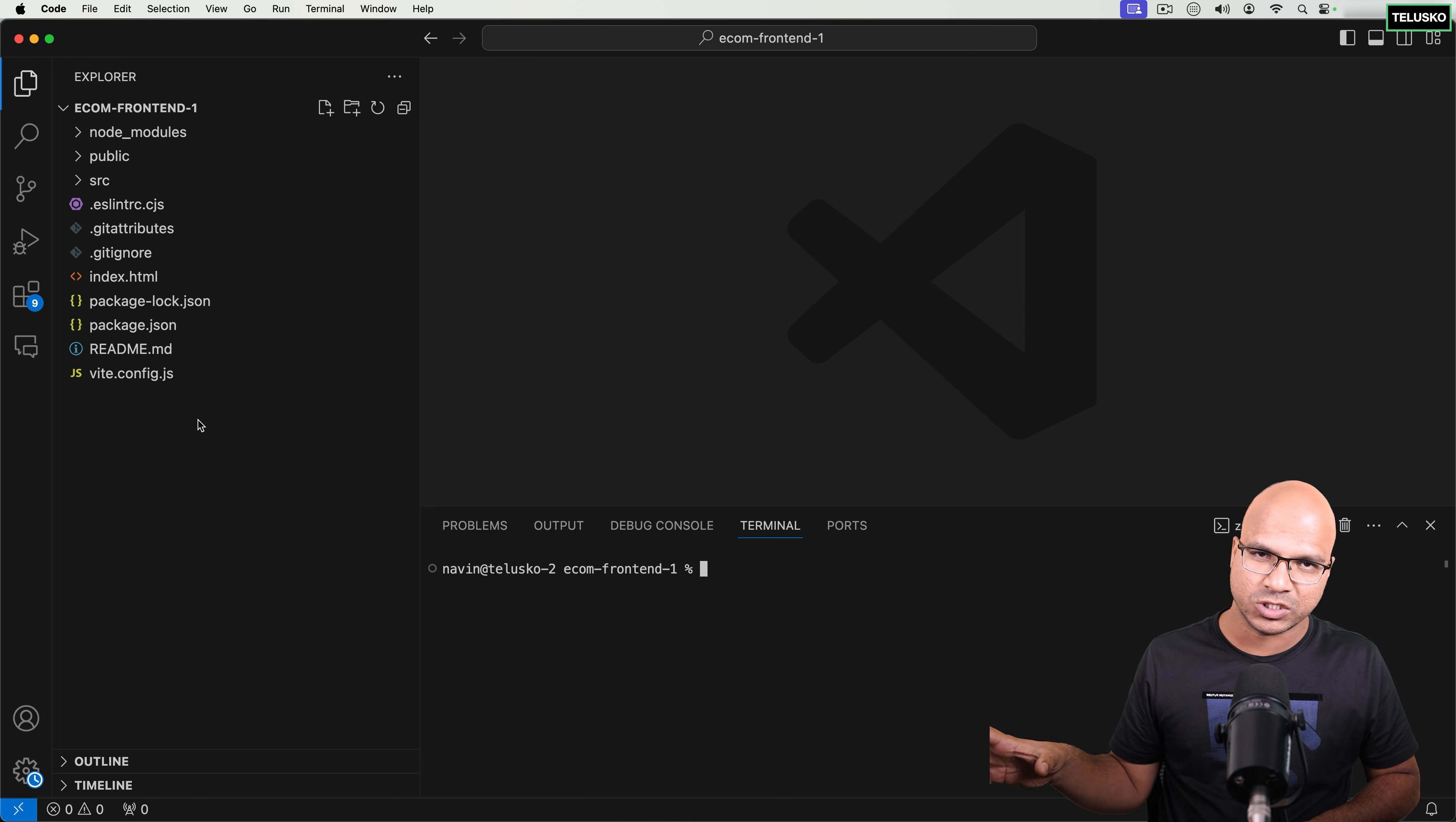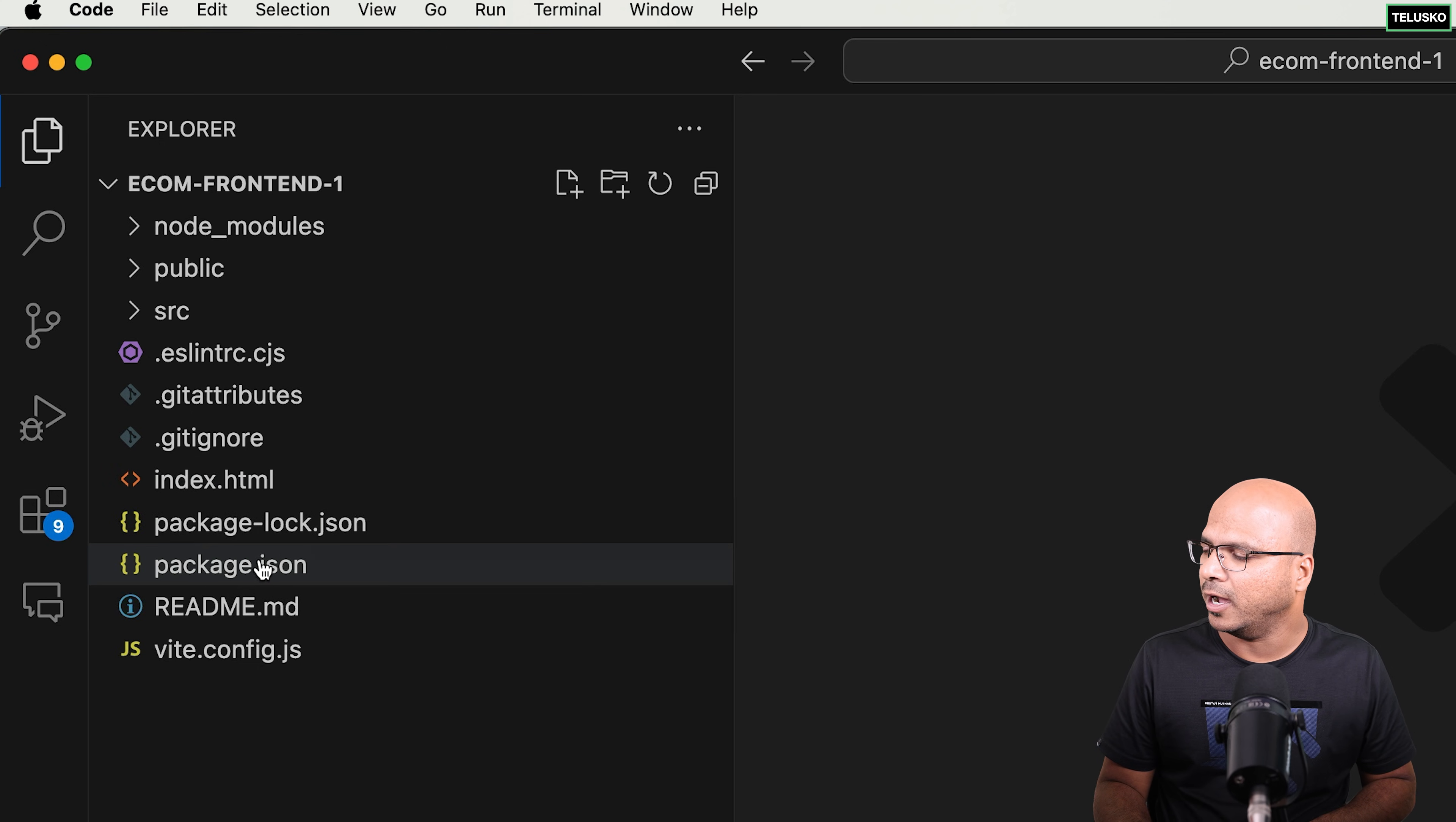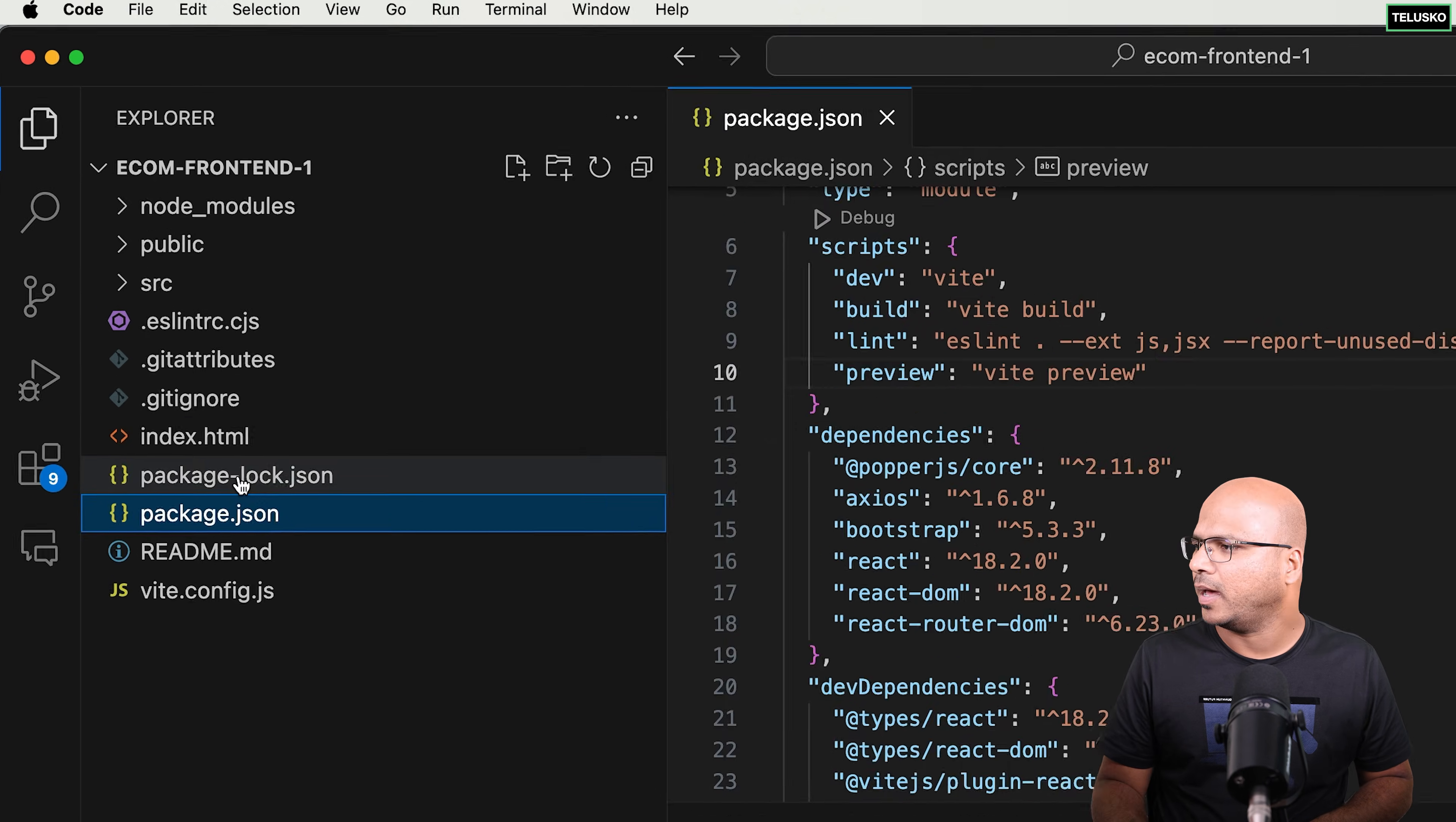So basically this is your front end project which you are opening in VS Code. And if you see, this is a simple react application with the help of Vite. And if you open the package.json these are the things which are needed there. Nothing different in a simple react application. What are things we need? Those things are here.